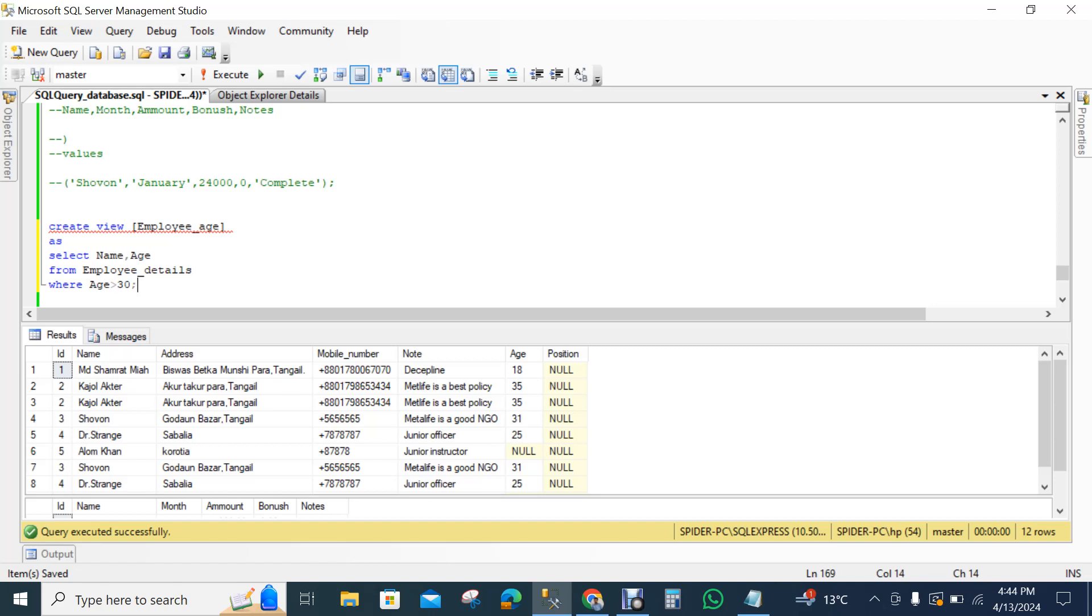Then you feel how smart you were on SQL server. So that's all. Thank you very much.